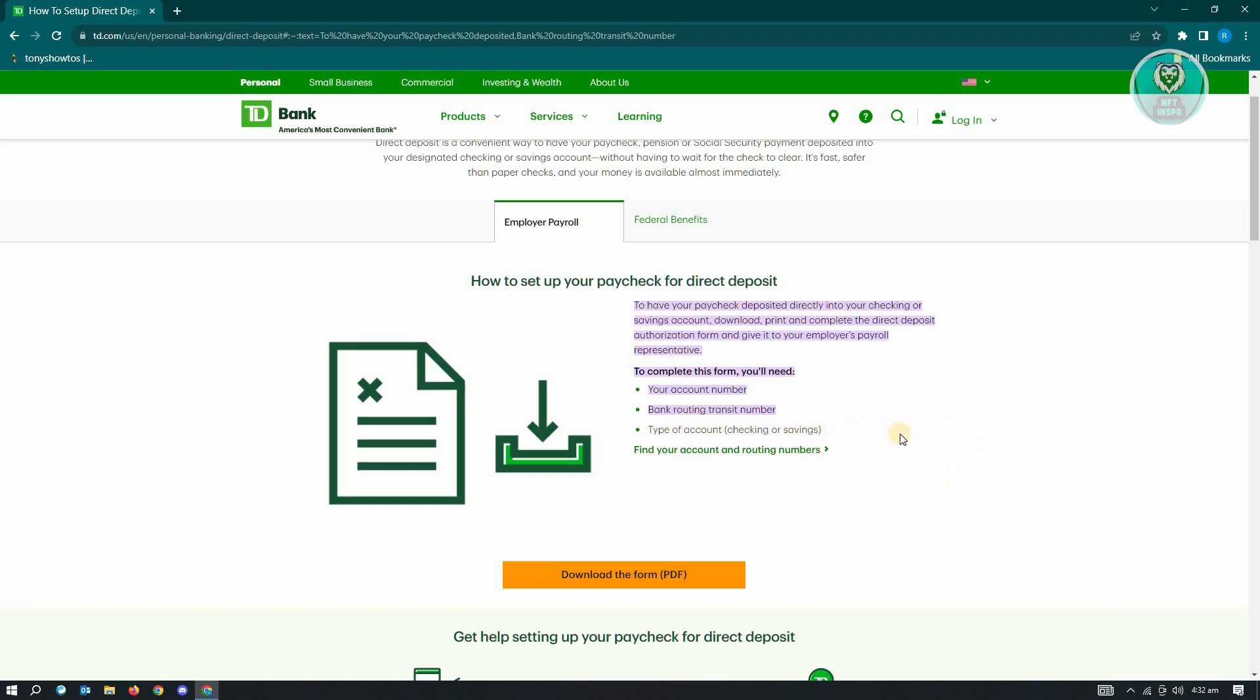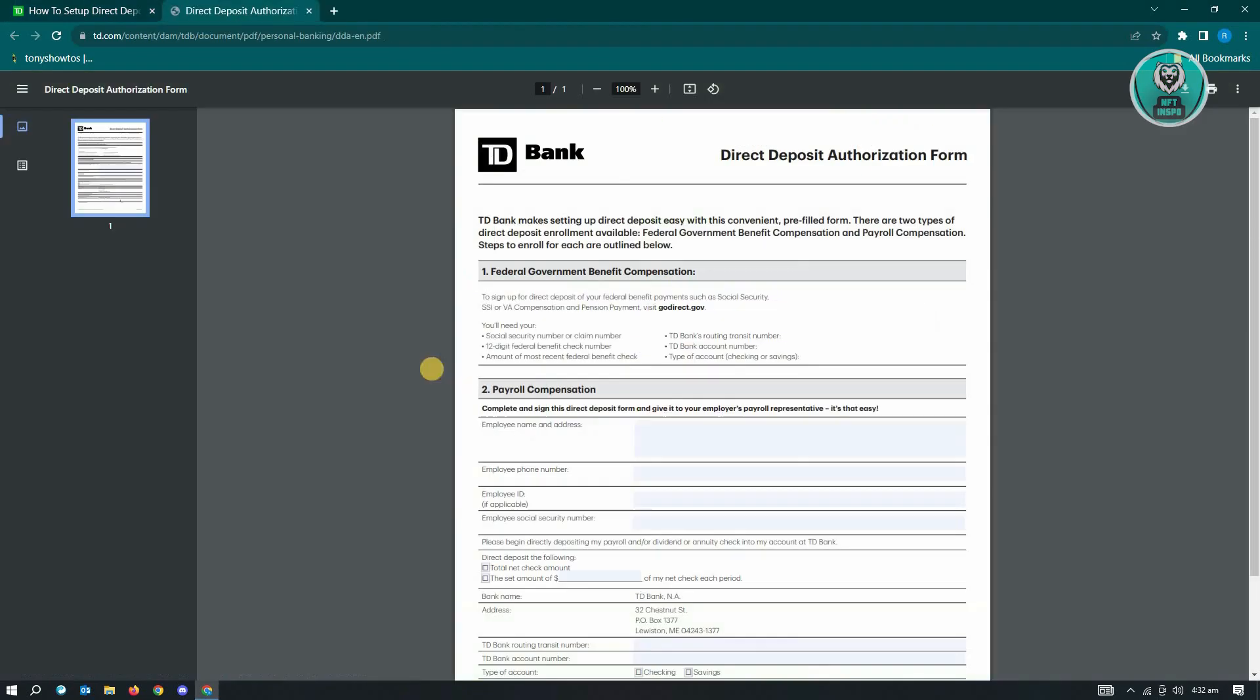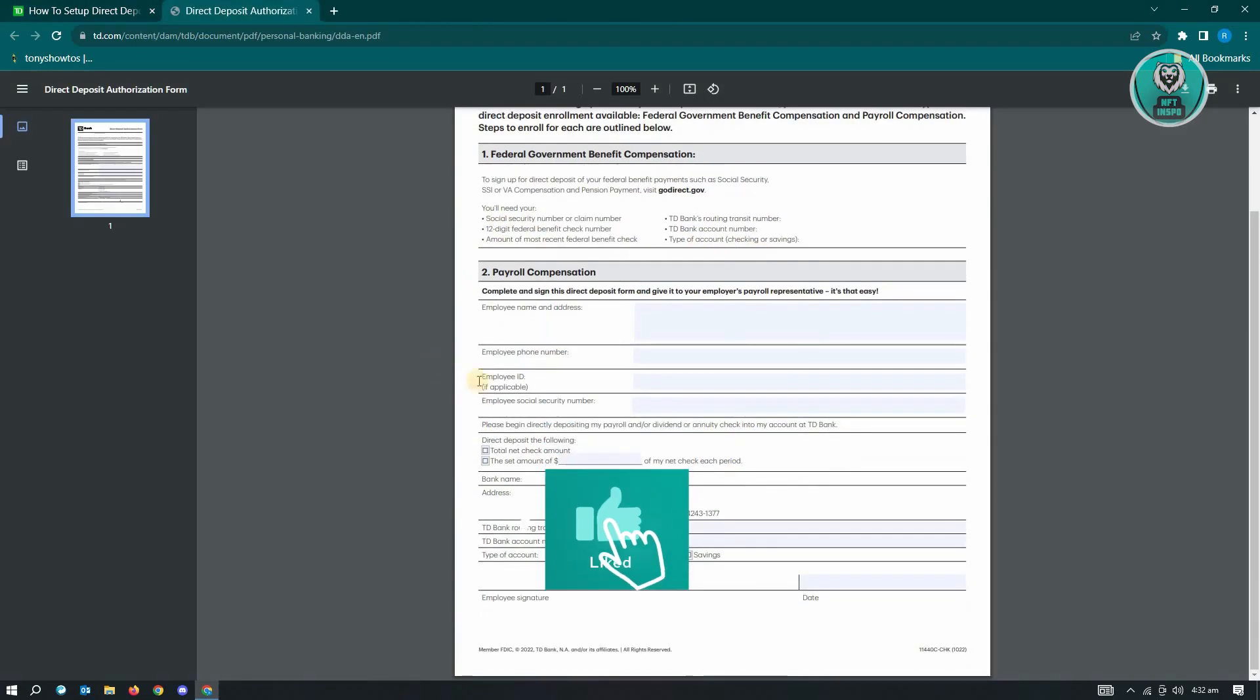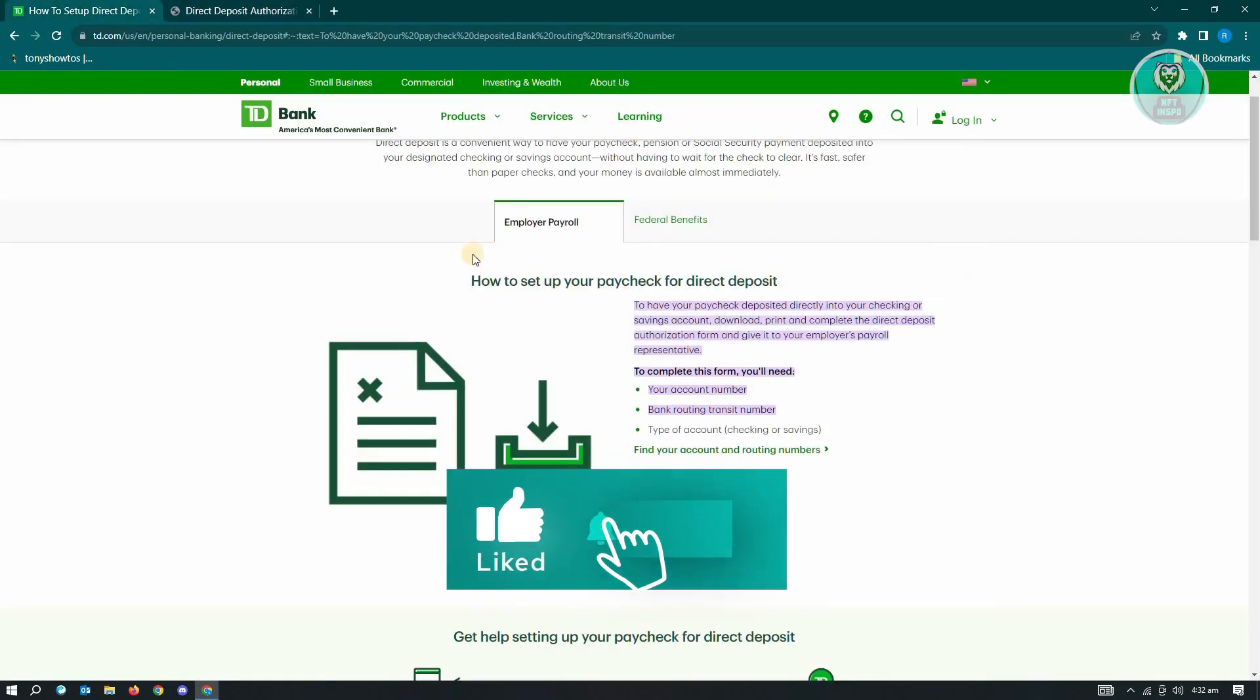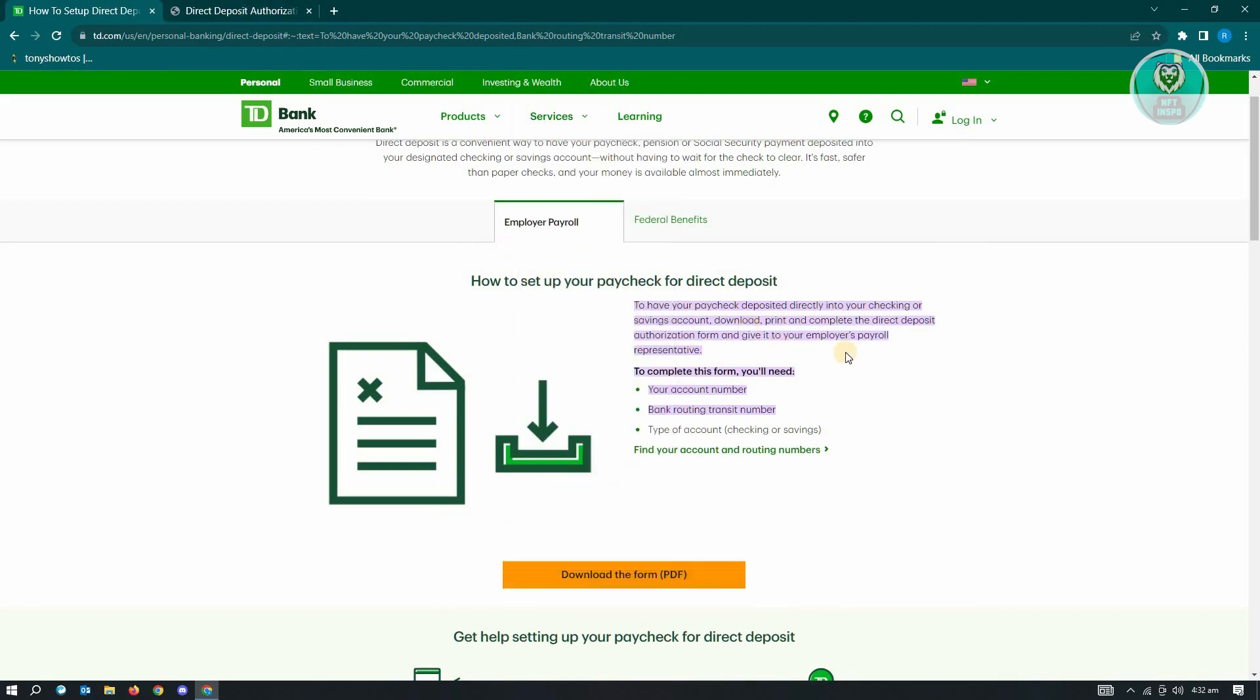Now, since we want to complete a form for this one, go ahead and click on download the form option. From here, you need to fill up this form. As you can see from the website itself, once you've completed this, you need to give this to your employer's payroll representative.